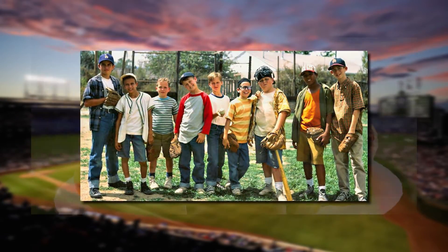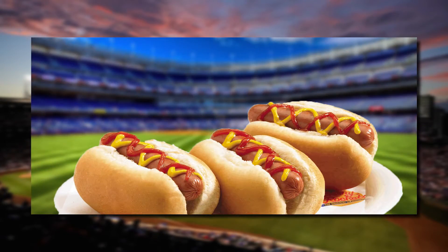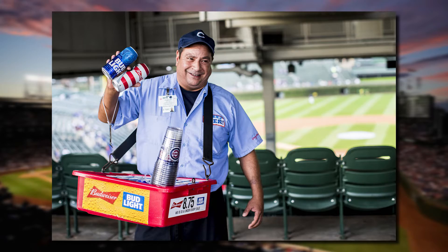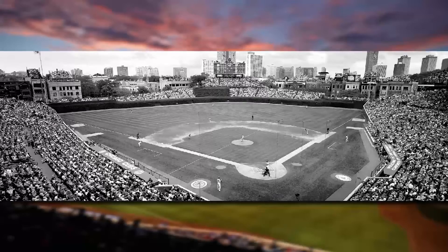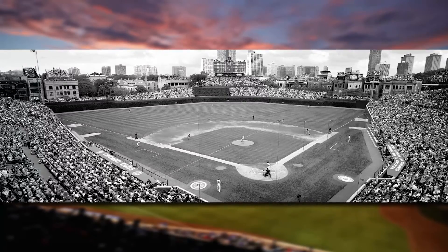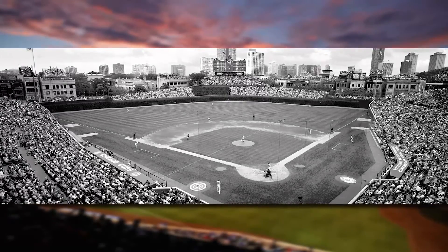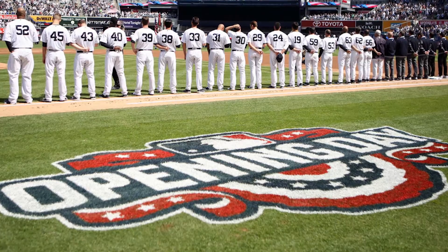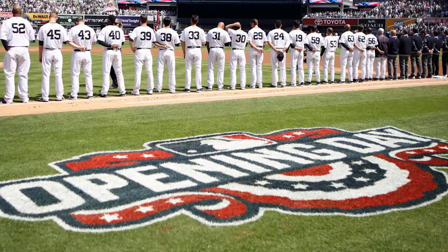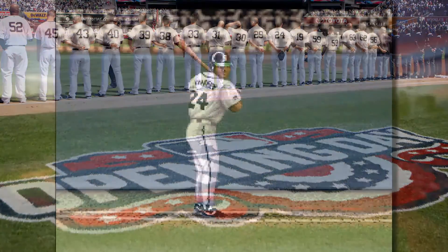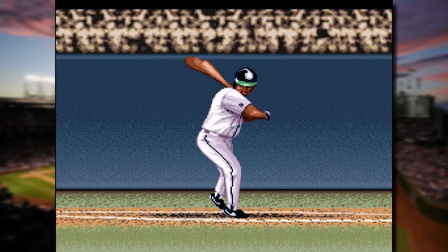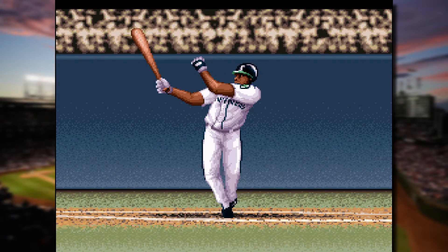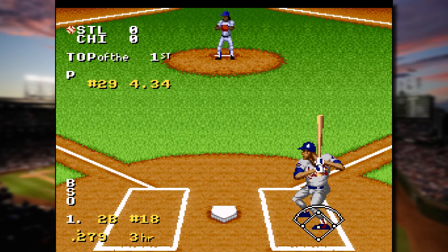Baseball. America's pastime. Hot dogs, freshly cut grass, and cold beer. Nothing beats a trip to the old ballpark. The Major League Baseball regular season kicks off this week, and what better way to celebrate than by taking a look back at the first baseball video game ever invented.